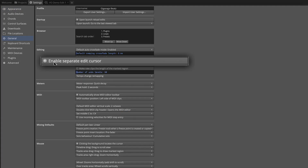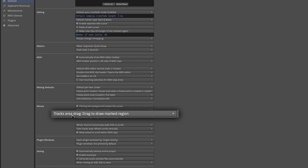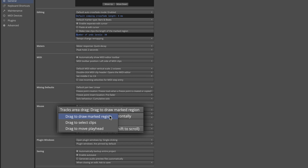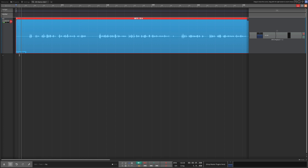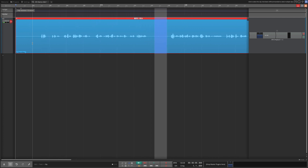In the General tab we have 'enable the separate edit cursor' turned on. Down in the Mouse section, in the Tracks area, 'drag mode: drag to draw marked region' — that is the I-beam cursor version. These are your two primary modes and I'm going to keep it in 'drag to draw marked region' mode. This setup lets me use the I-beam cursor to make selections and easily remove sections — it works better for this voiceover workflow.